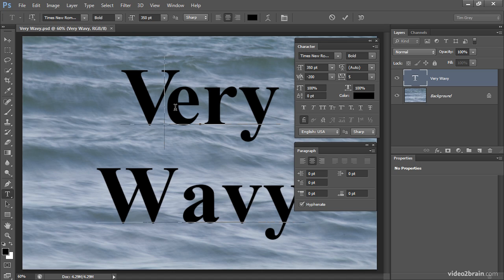And again, a positive value will spread those letters further apart, and a negative value will bring them closer together. So between tracking and kerning, we can really fine-tune the appearance of key words within our documents.